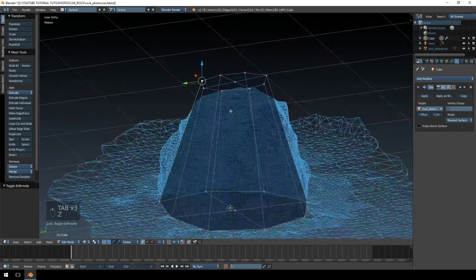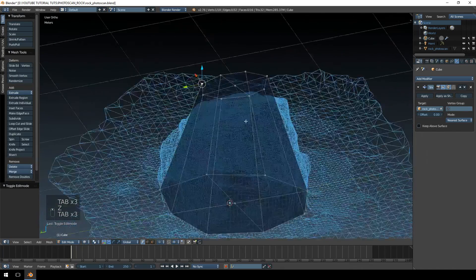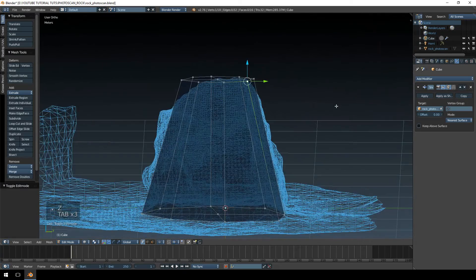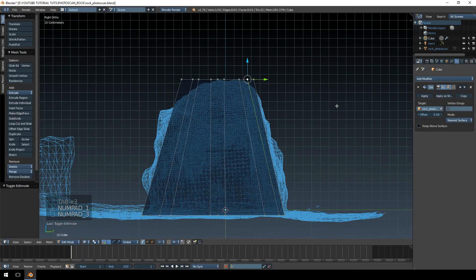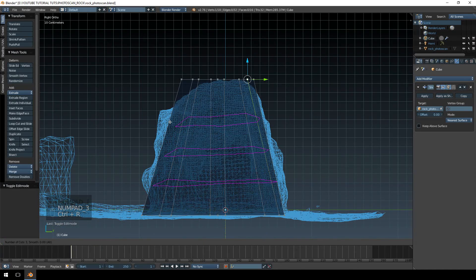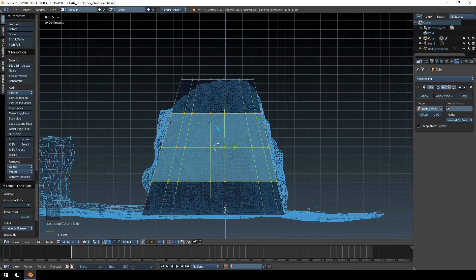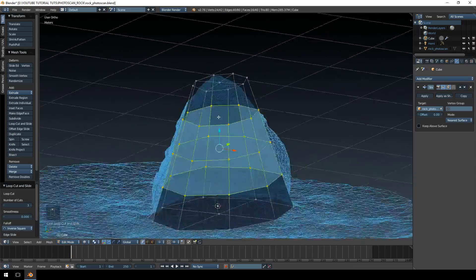So what we're going to do, let's just jump into wireframe mode. We're going to slowly start adding more details. The first thing I want to do, I'm going to add three loop cuts like that.